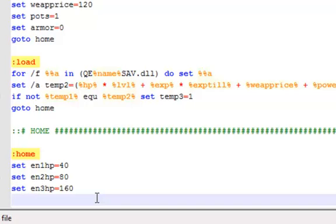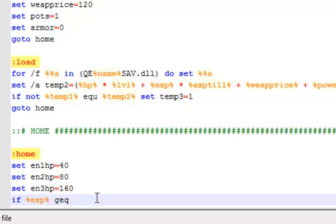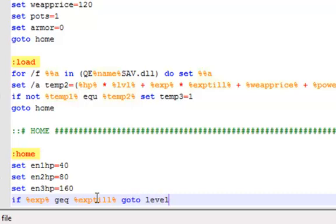Okay, so now if percent EXP percent greater than or equals to, which is spelled G-E-Q, I don't know. So greater than or equal to is what that means. Just for a quick lesson. Okay, so exp till, then percent, go to level up.